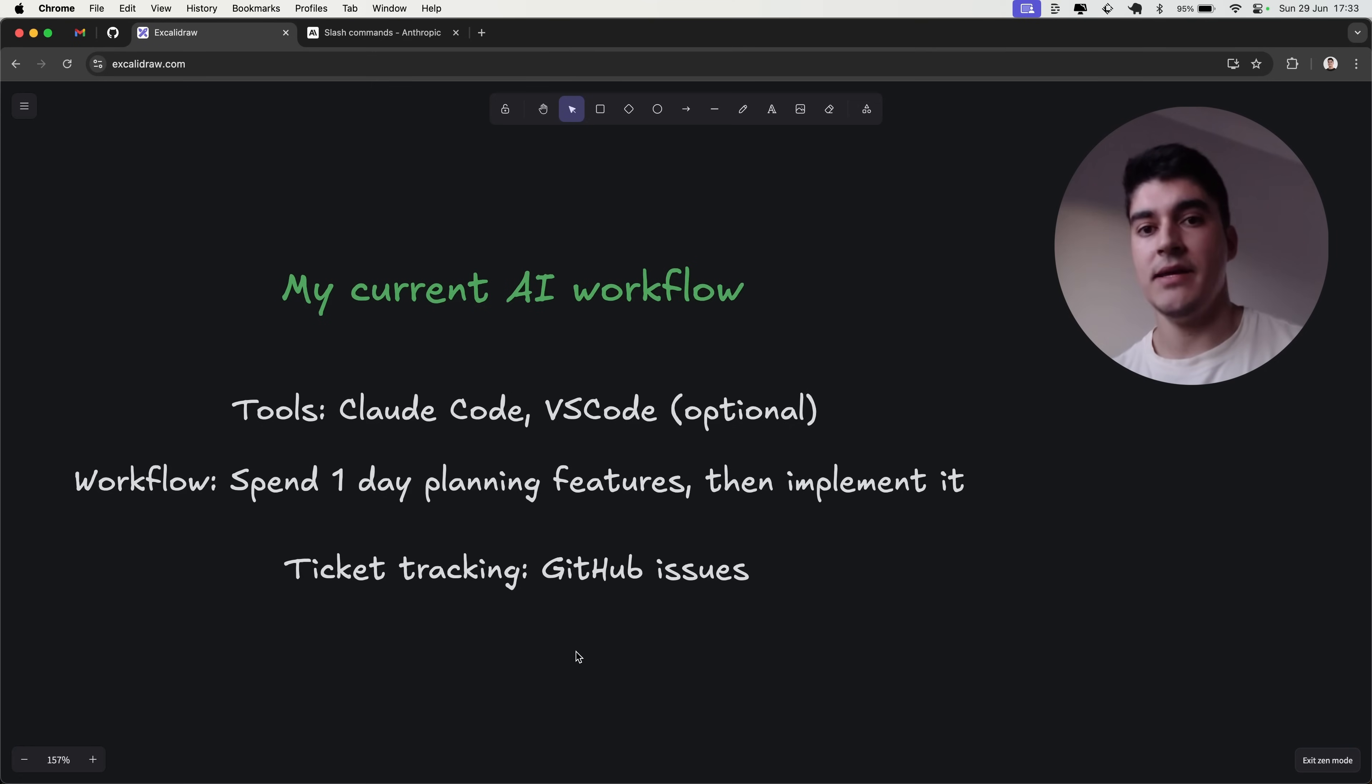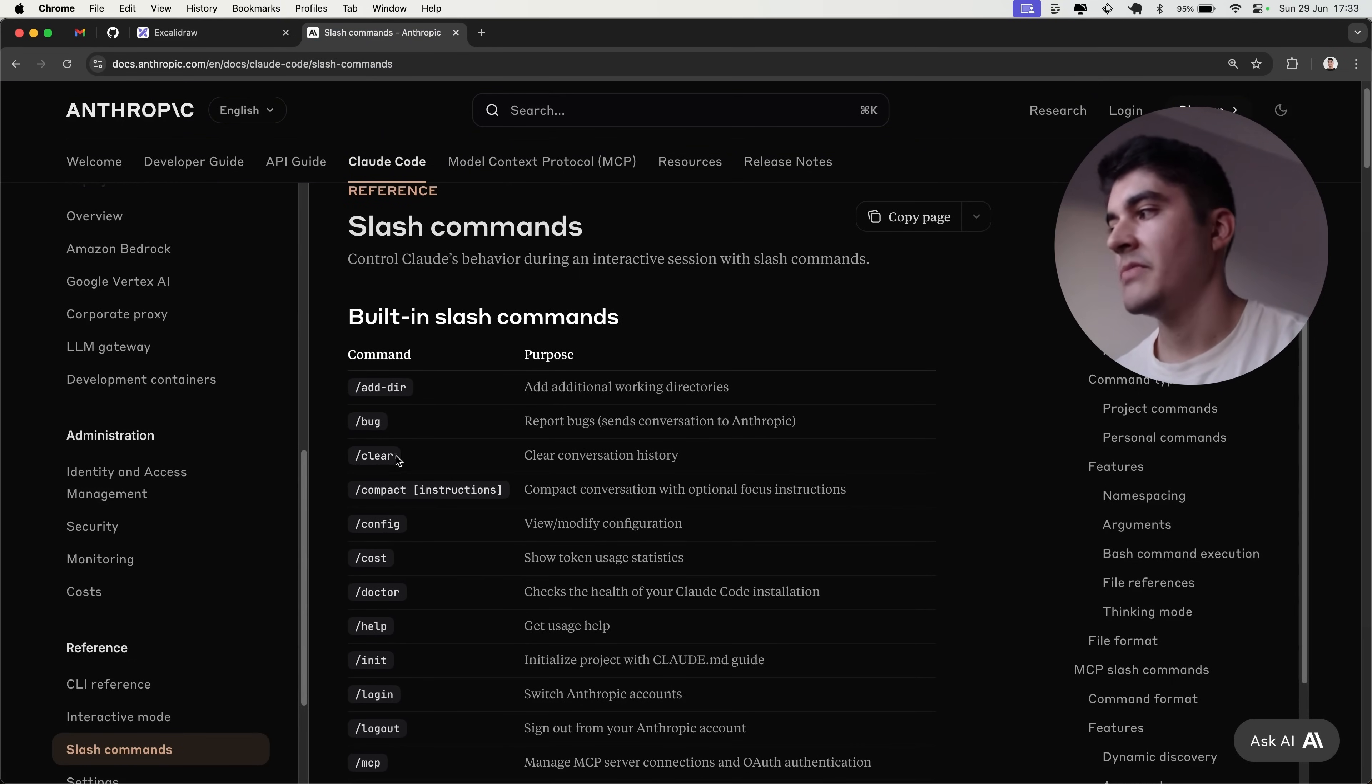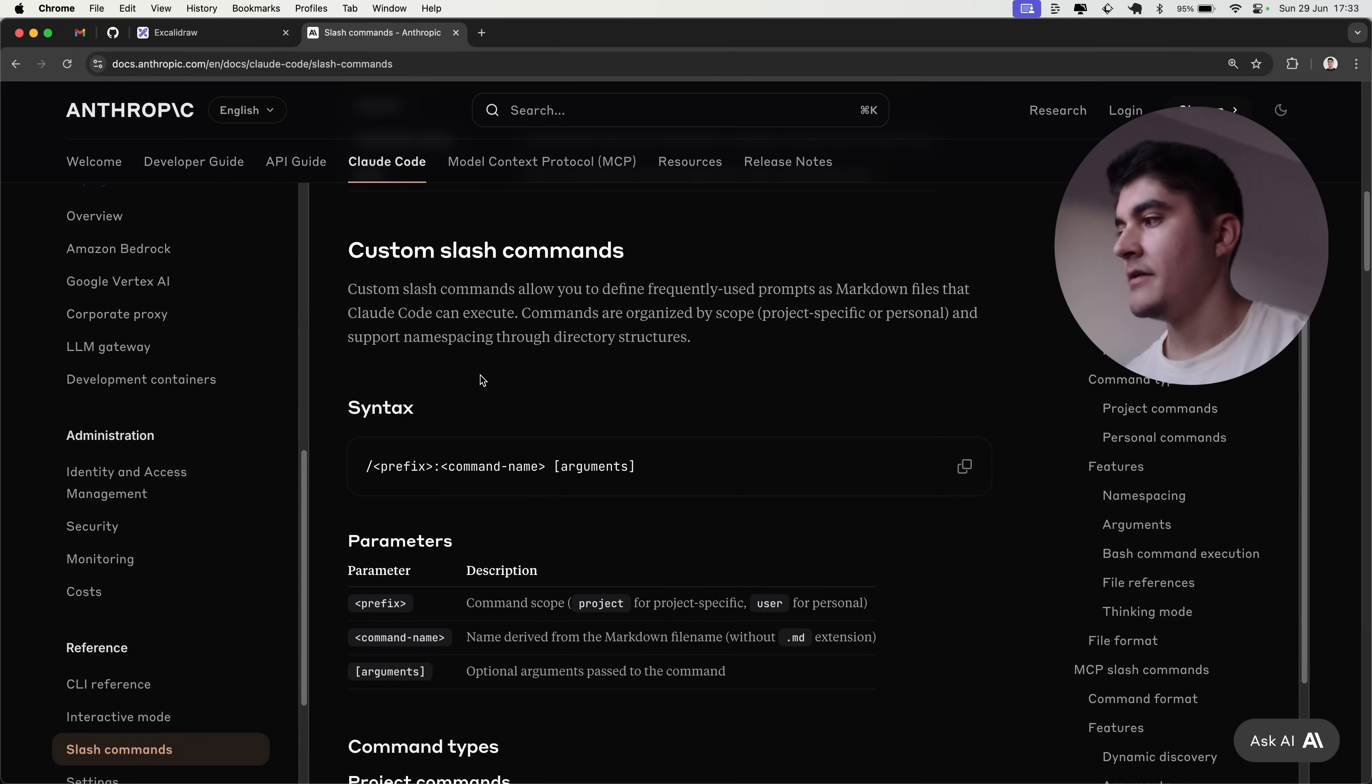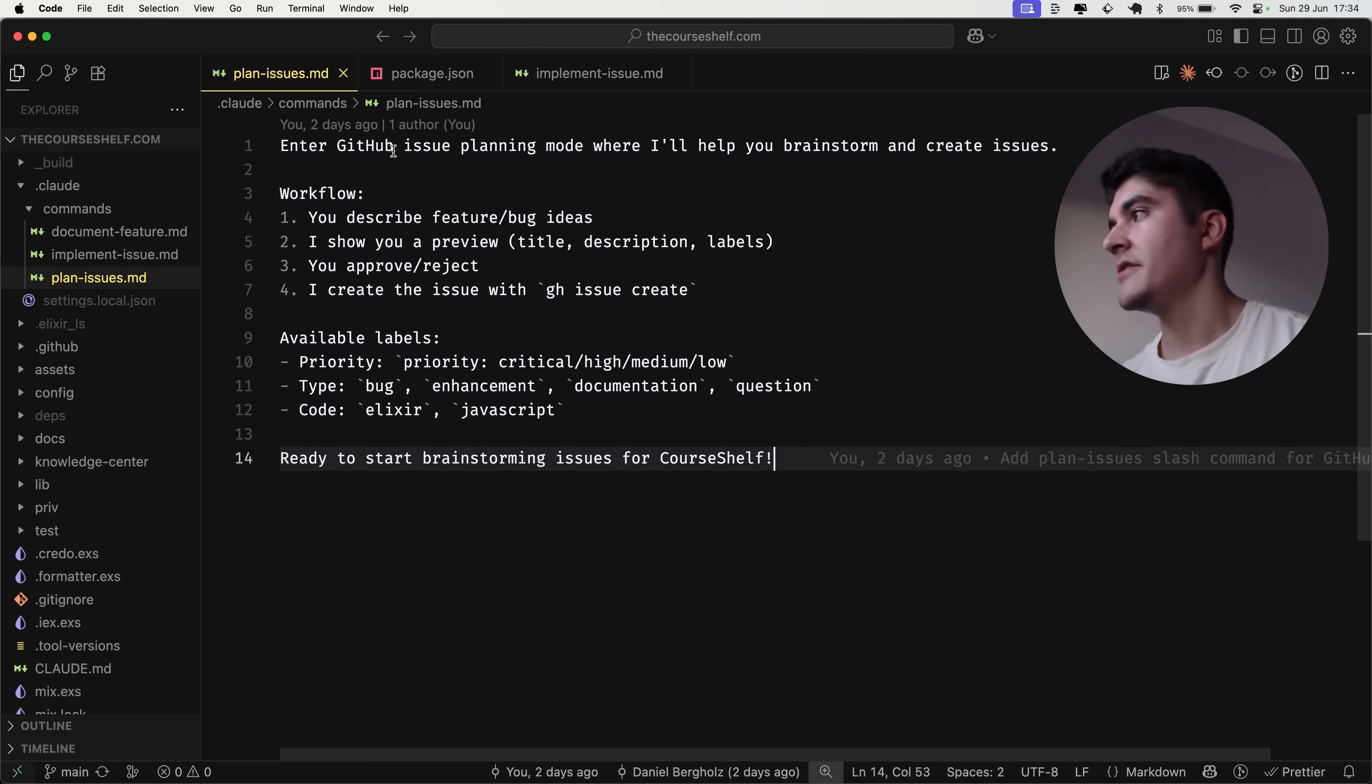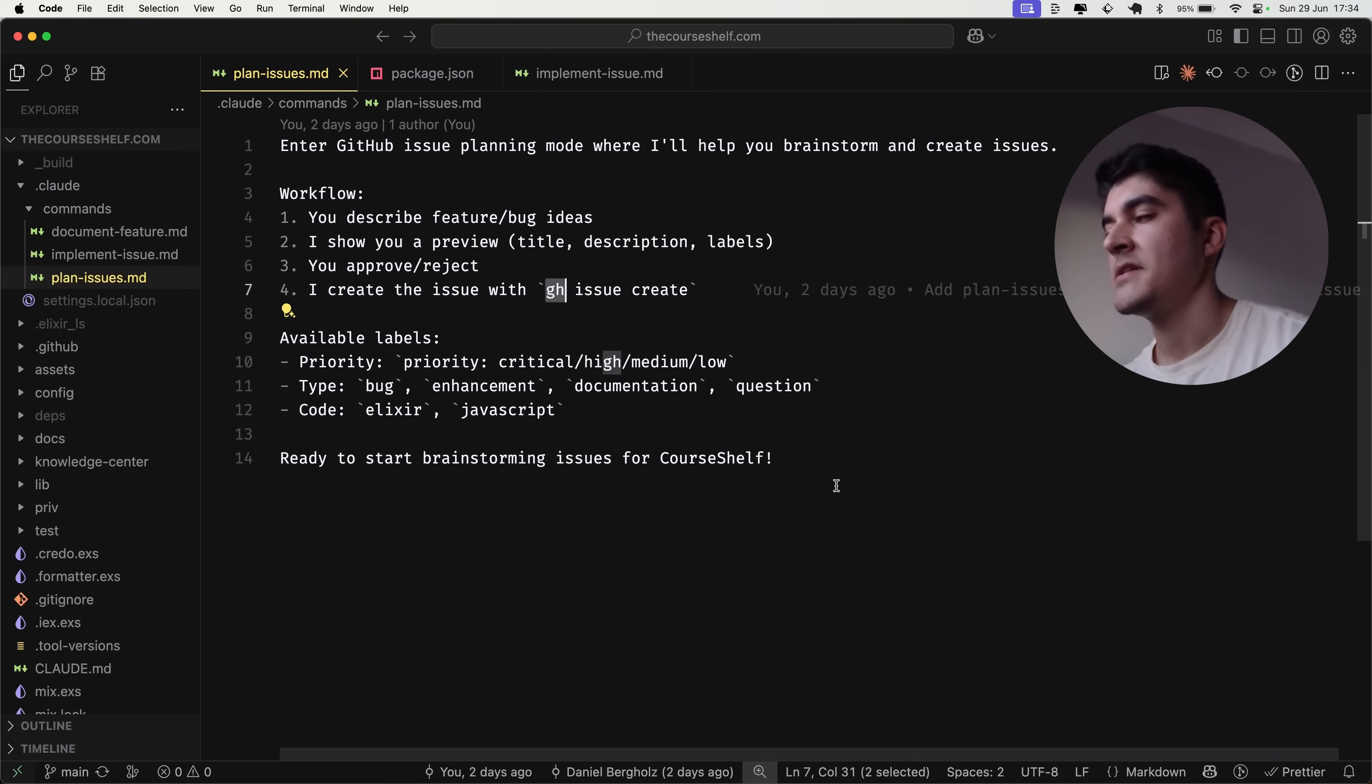Please, spend the time planning the feature. And how do I plan the feature? I created a custom slash command in Claude Code. If you don't know, Claude Code has a couple of built-in commands, like slash clear to clear the current session, slash init to create a cloud.md file. But you can create your own slash commands. And then, in order for that to work, you need to write a prompt and then place it inside the .cloud commands folder. As an example, inside .cloud commands, I have two custom commands. The first one is to plan the issues. So I'm like, hey, enter GitHub issue planning mode where we'll brainstorm a couple of ideas. And then, once we feel like I got into a good point of, okay,